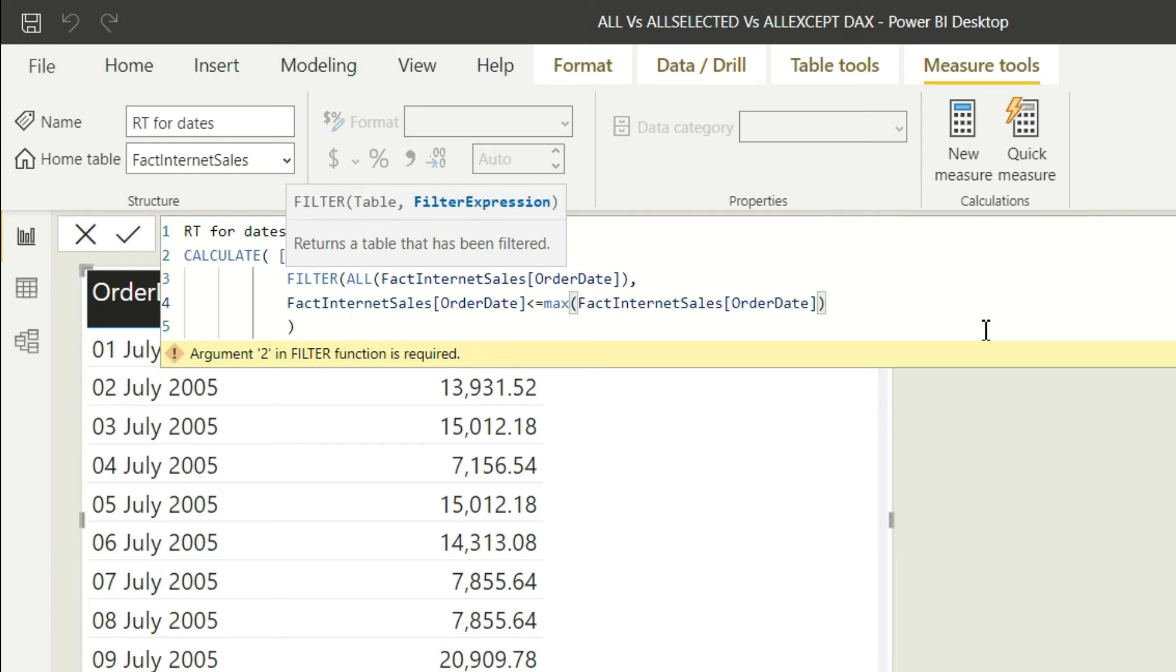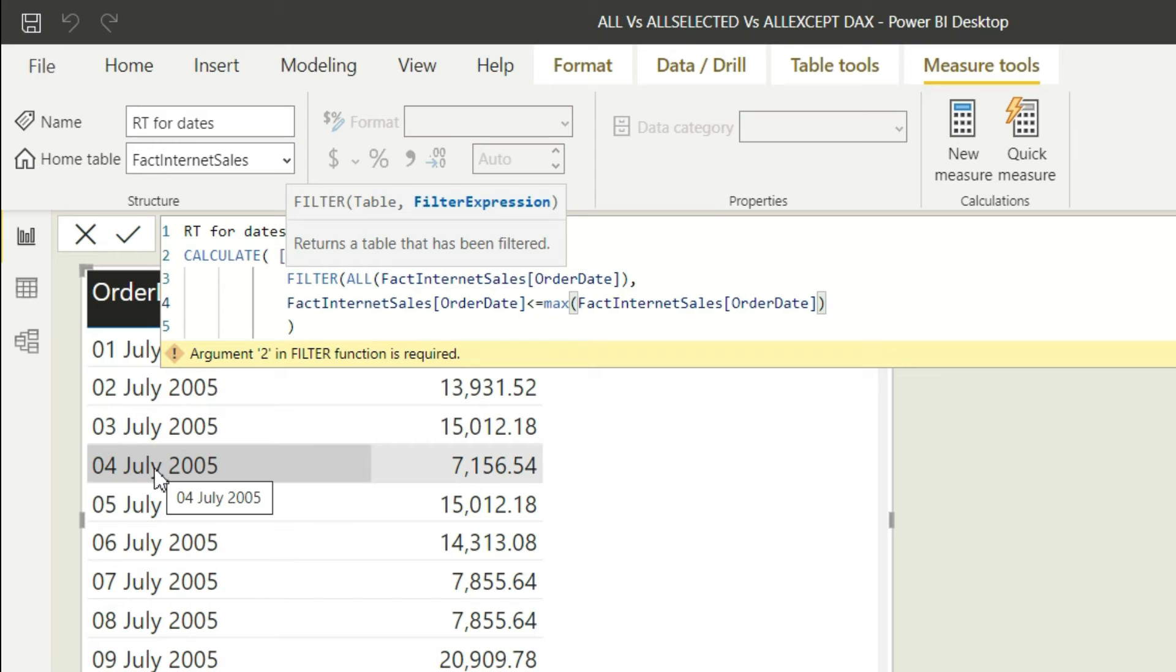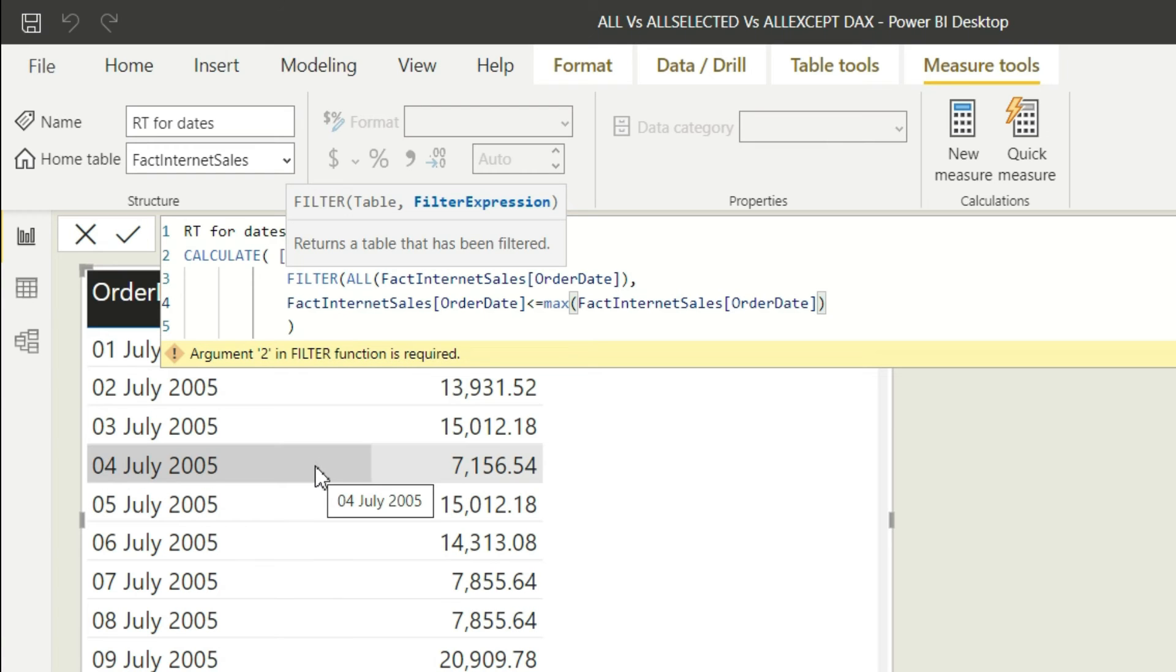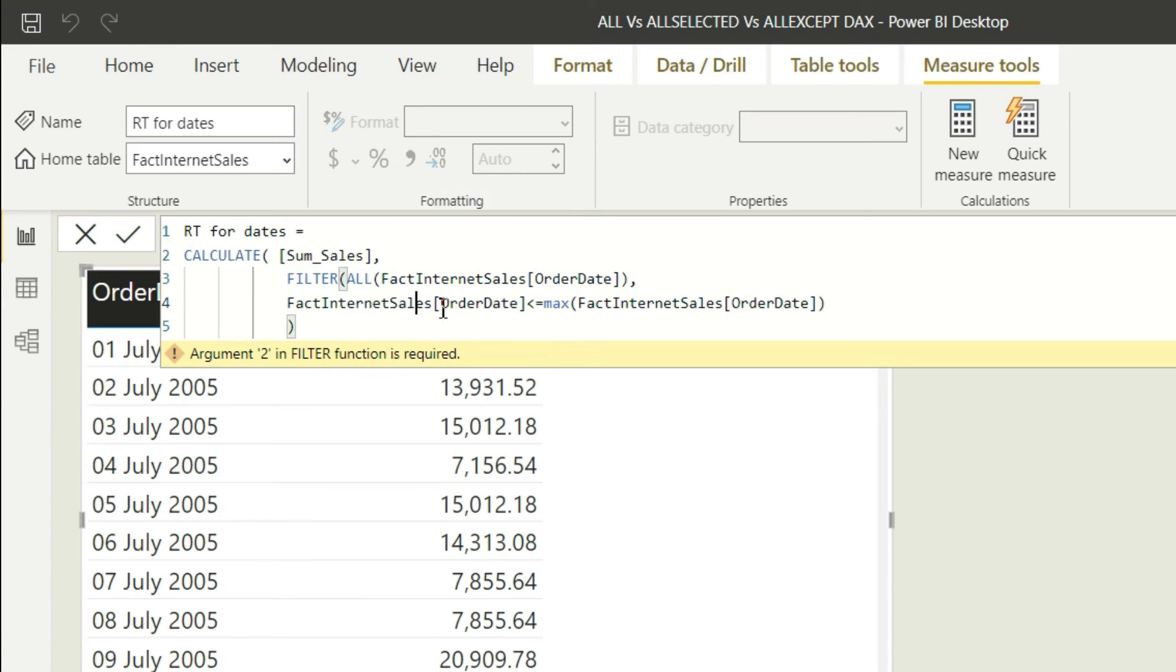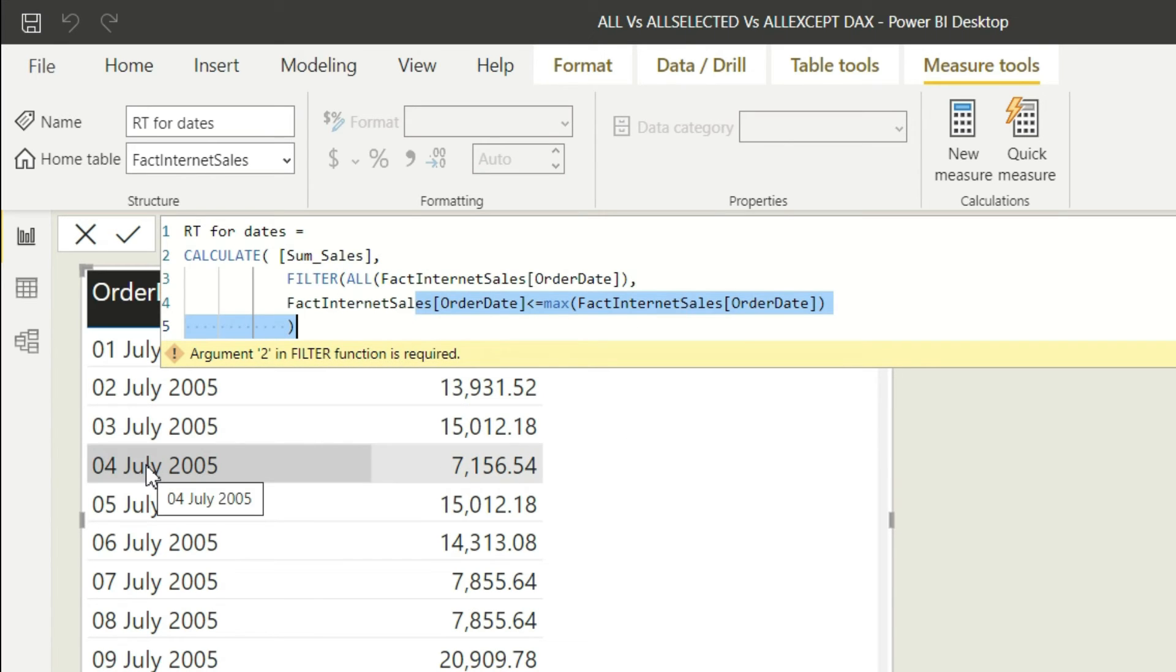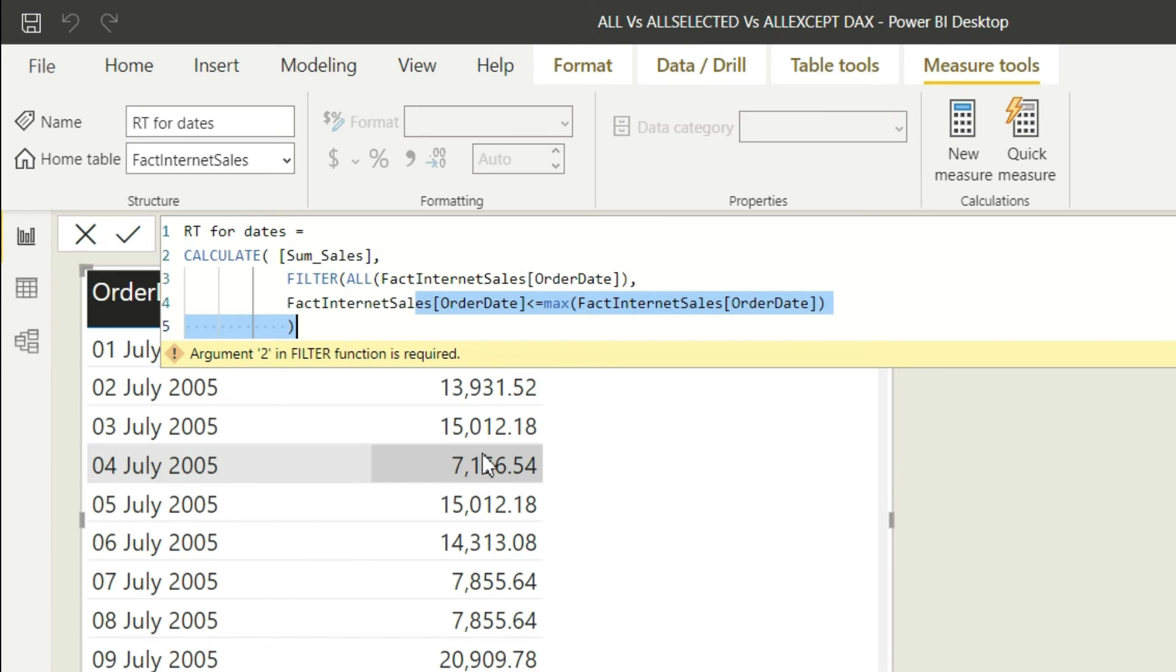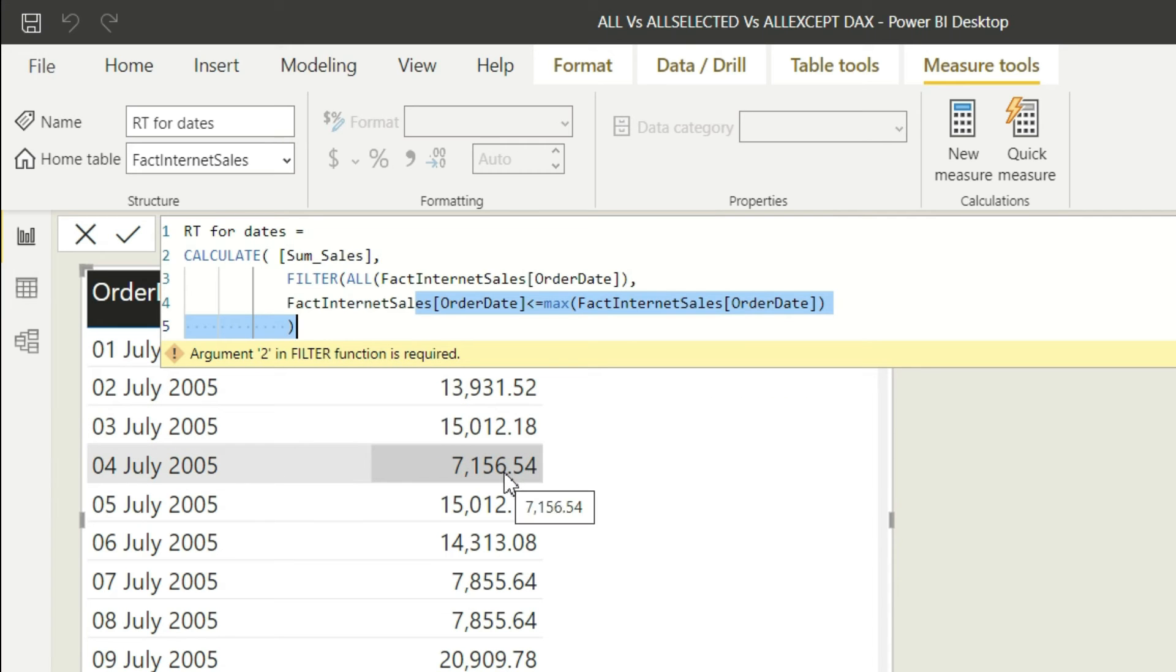Now what will happen here is for each and every row, a max will be calculated. So if you go to the fourth row, the max of this particular fourth row is fourth of July. The max of fifth row is fifth of July, and so on. So if you consider the fourth of July, the logic says give me all the order dates which are less than equal to fourth of July. So what will you get? First, second, third, and fourth. Hence, it will take these four dates into consideration and it will filter out the sum of sales only for these four rows, and you should get the cumulative total on the fourth of July row itself.